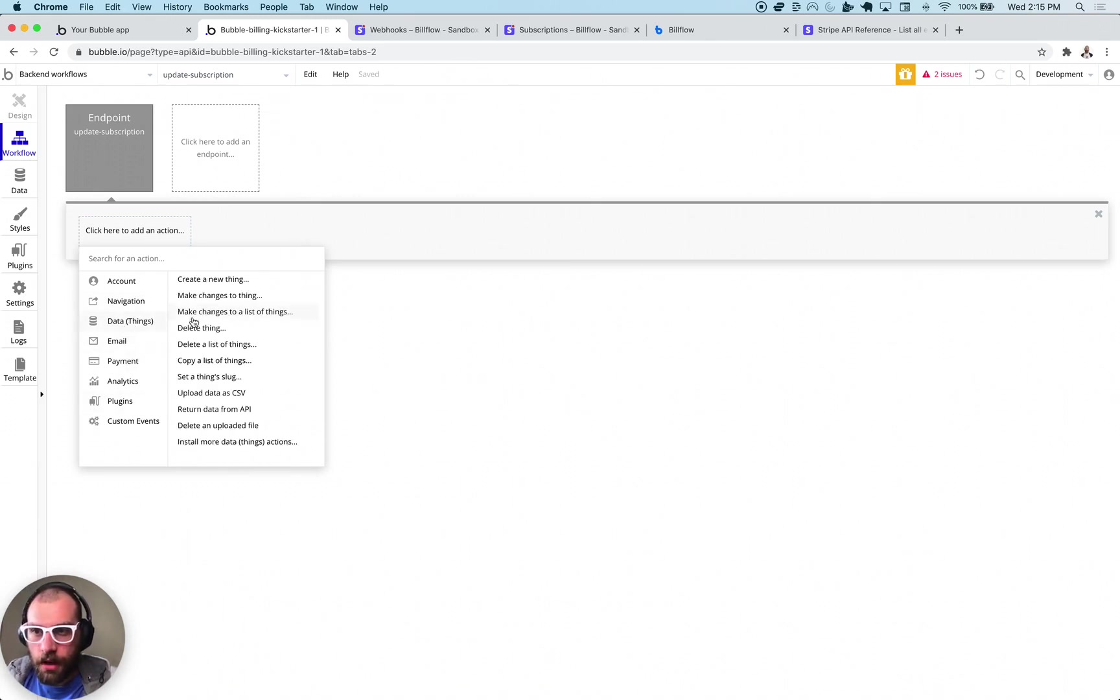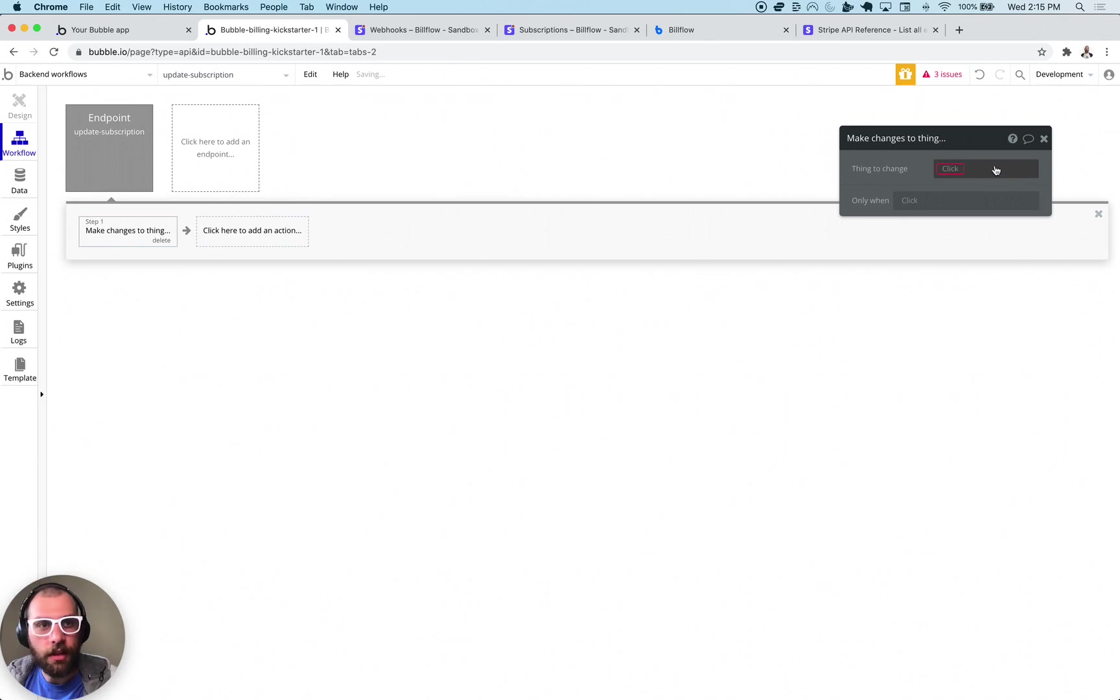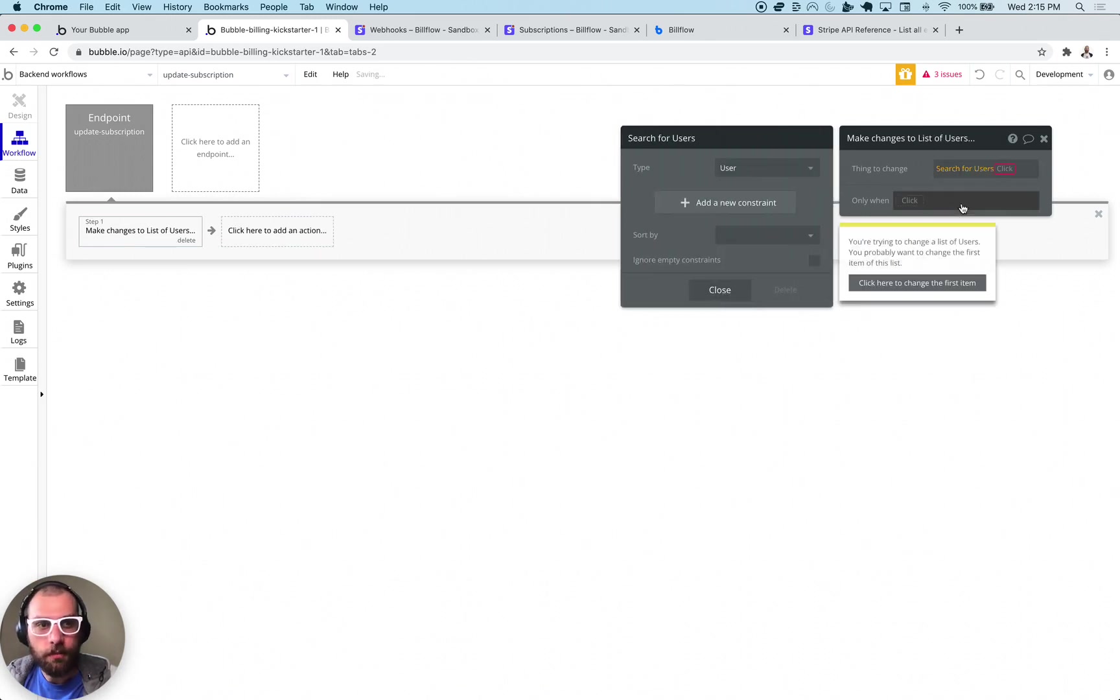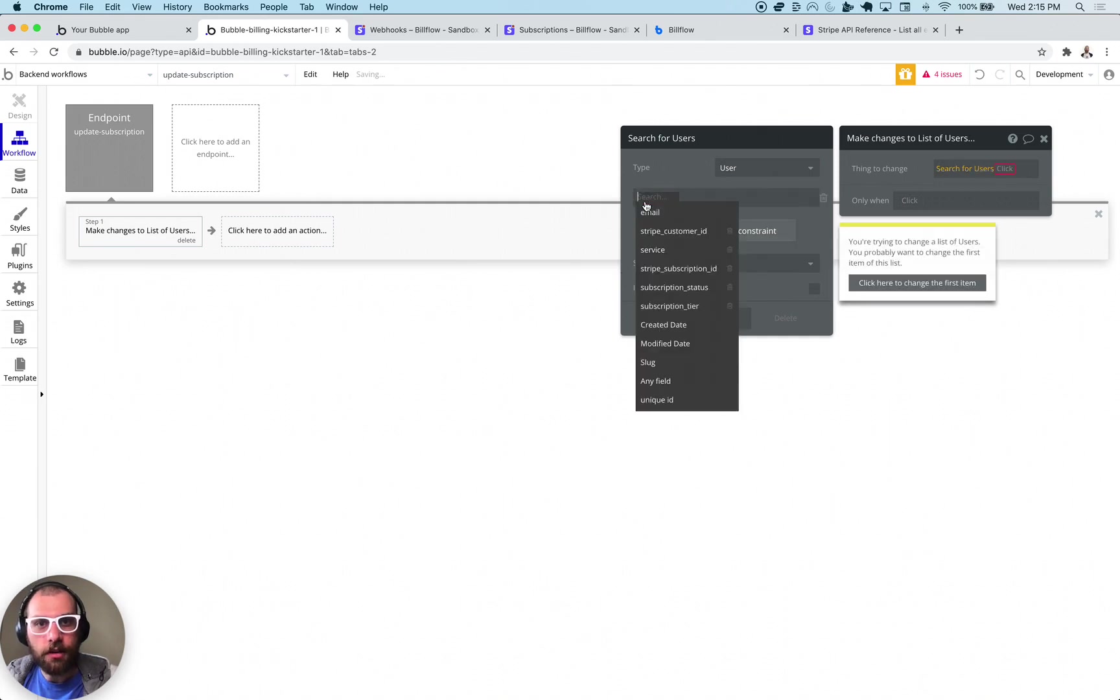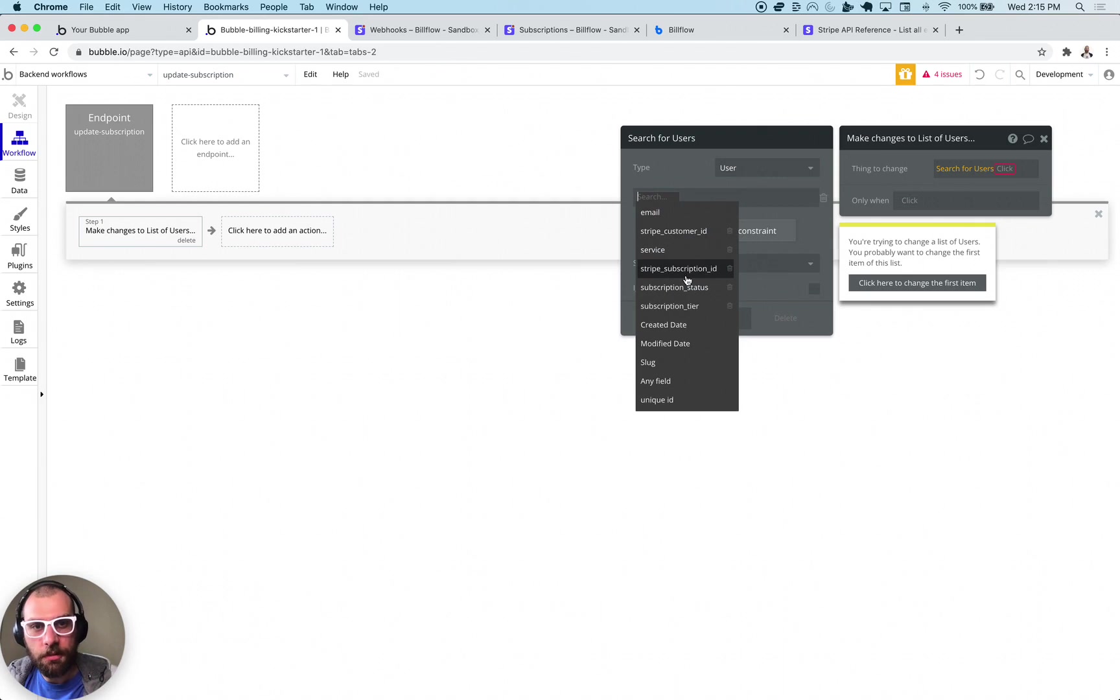So let's go ahead and make changes to thing. That thing is going to be a user so we're going to search for users and we're going to add a constraint to this. Because we're using Billflow we were able to get things like the Stripe subscription ID and the Stripe customer ID really easily.